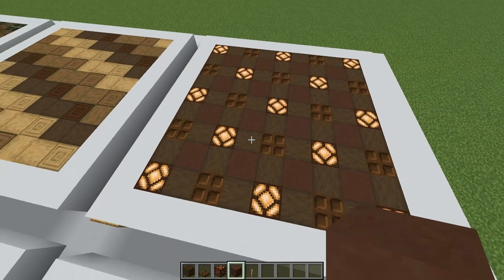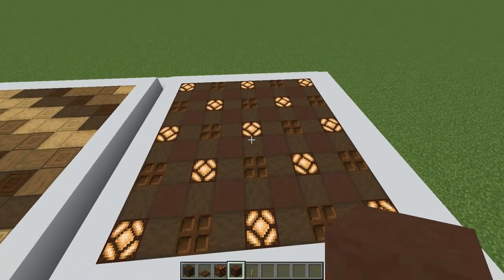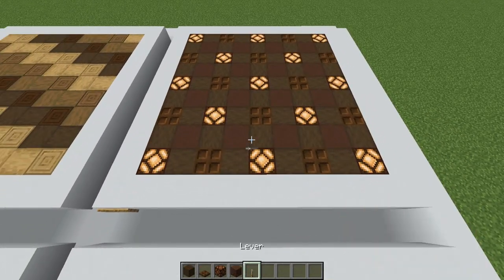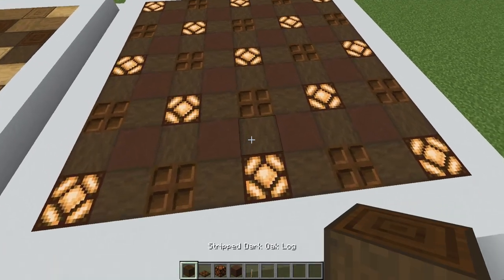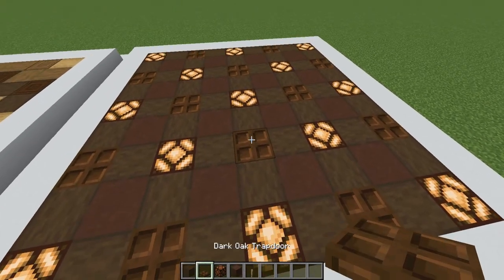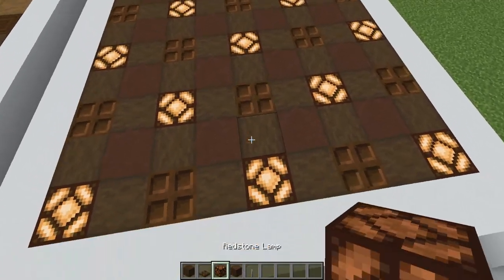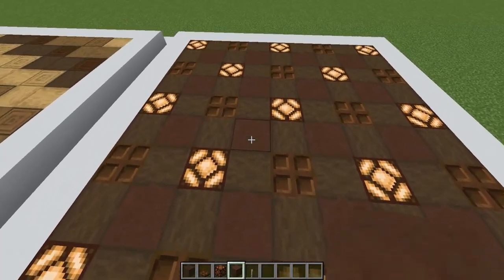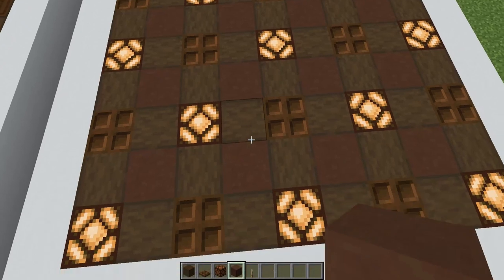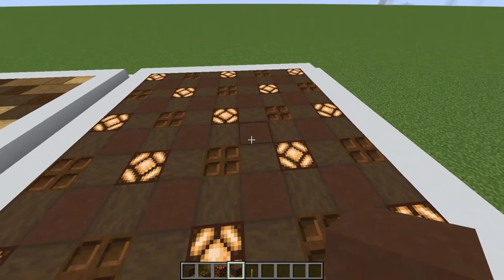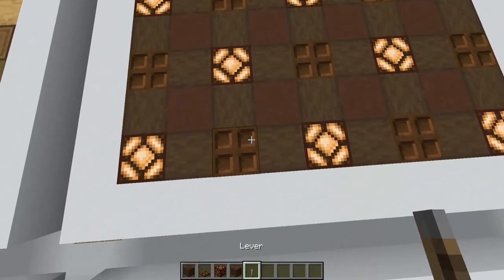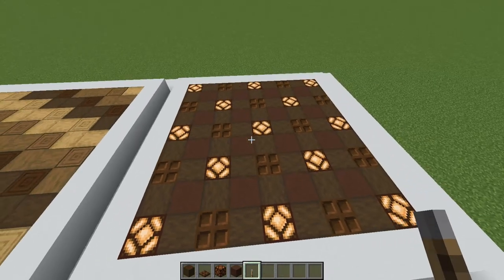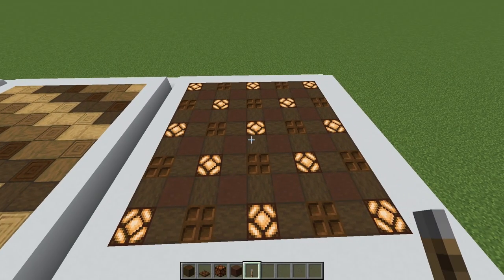This dark oak lights flooring design is really great for a large space — for example it would look fantastic in a storage hall. It uses stripped dark oak logs, dark oak trapdoors, redstone lamps, a power source, and some brown terracotta. You could switch out the center block to fit your build, and you could also hide some secret storage underneath these trapdoors, making it even better for a storage room.